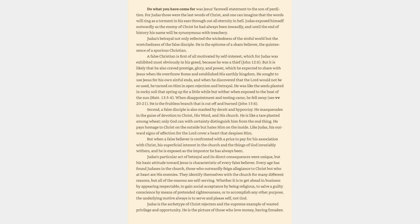He masquerades in the guise of devotion to Christ, his word, and his church. He is like a tare planted among wheat, only God can with certainty distinguish him from the real thing. He pays homage to Christ on the outside but hates him on the inside. Like Judas, his outward signs of affection for the Lord cover a heart that despises him. But when a false believer is confronted with a price to pay for his association with Christ, his superficial interest in the church and the things of God invariably withers, and he is exposed as the imposter he has always been.